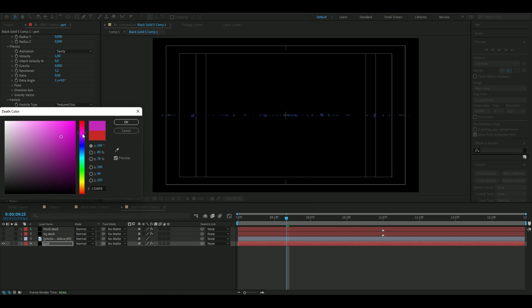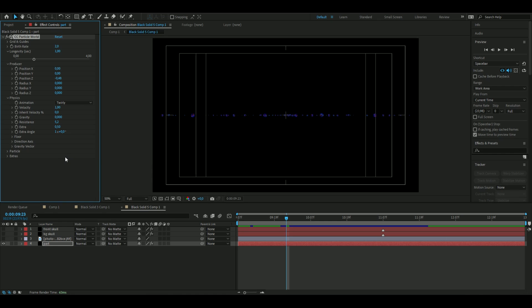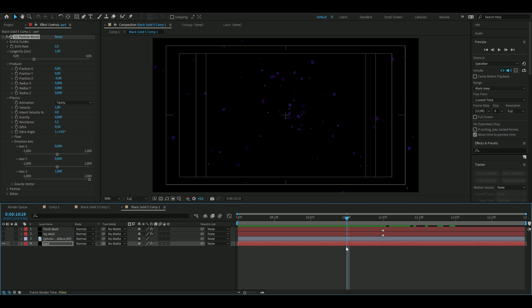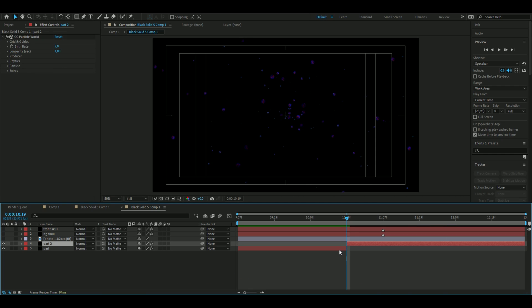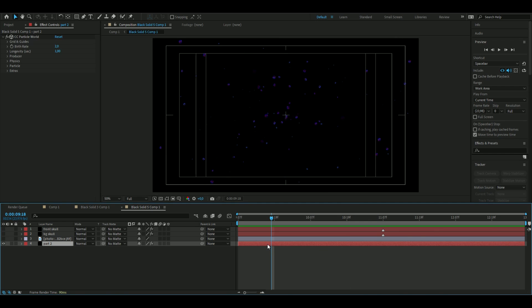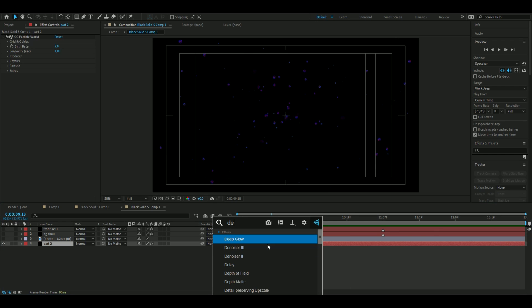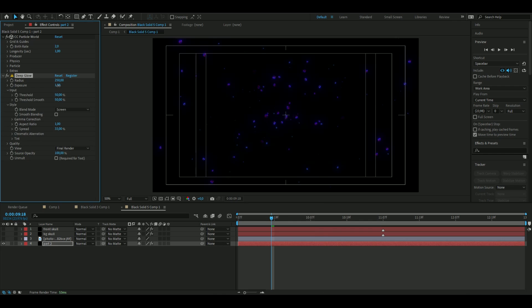Then we're going to choose color. Here I want to have blue, then pink here. The last thing we're going to do here is fix the Direction Axis. You can find it in Physics here, then open it up, put this to zero and then this to one. We're going to press Ctrl Shift D here, delete, drag this to the beginning and then increase this. We are just going to add Deep Glow as the last thing here, so Deep Glow and then increase the exposure just like that.